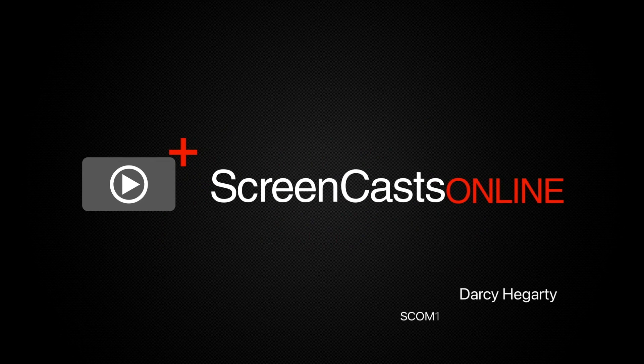Welcome again to ScreenCastsOnline. I'm Darcy, and once more, it's software season.